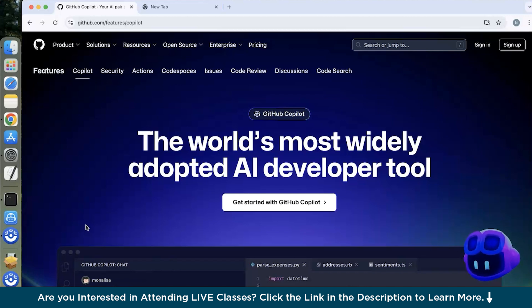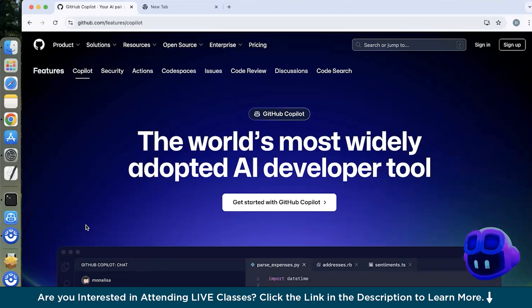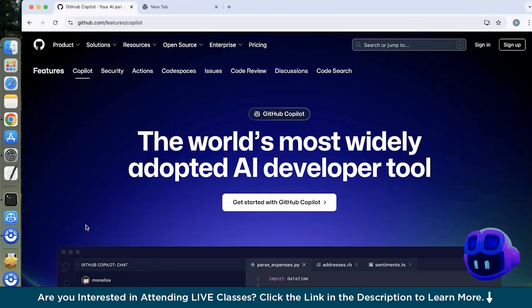So basically Copilot is your AI pair programmer which helps you in coding when you are doing any project. So it helps in auto-completion and there are numerous other features which we'll be exploring into this session.